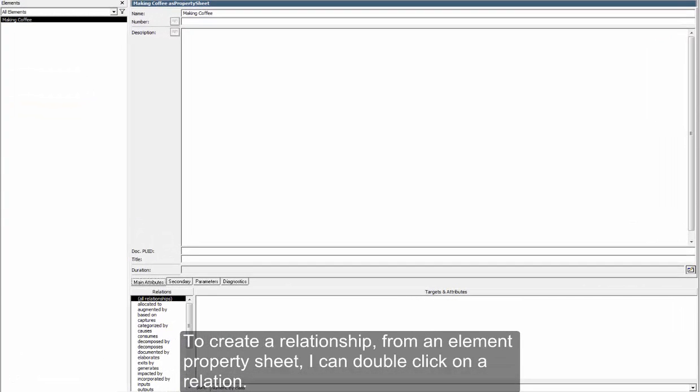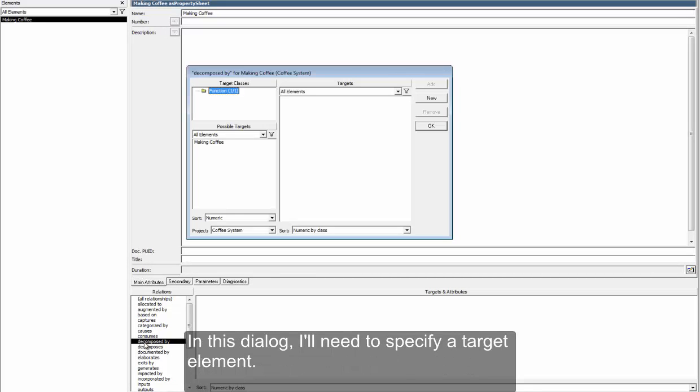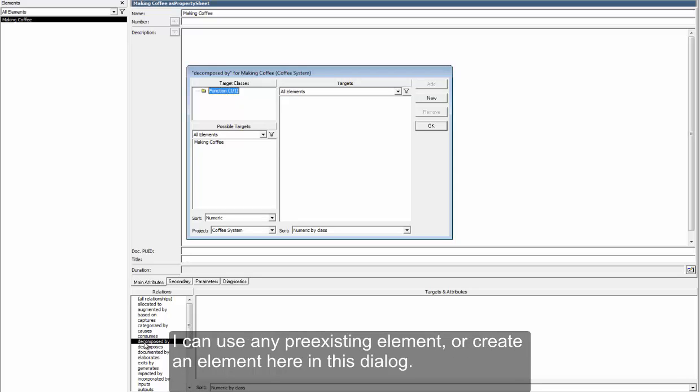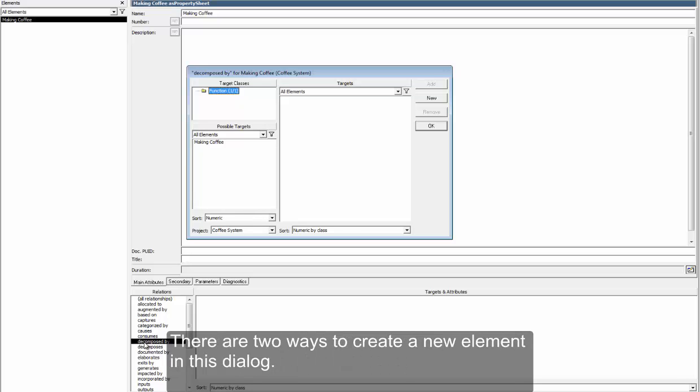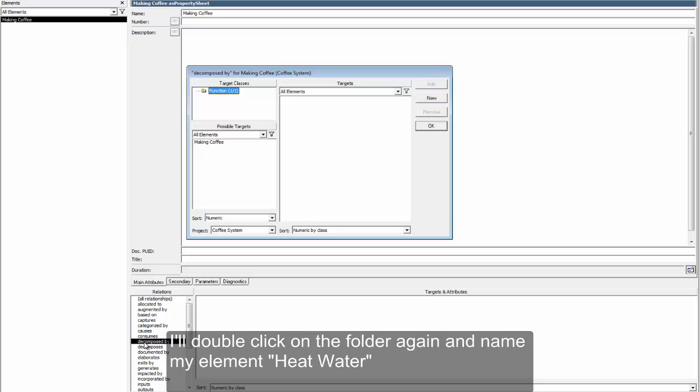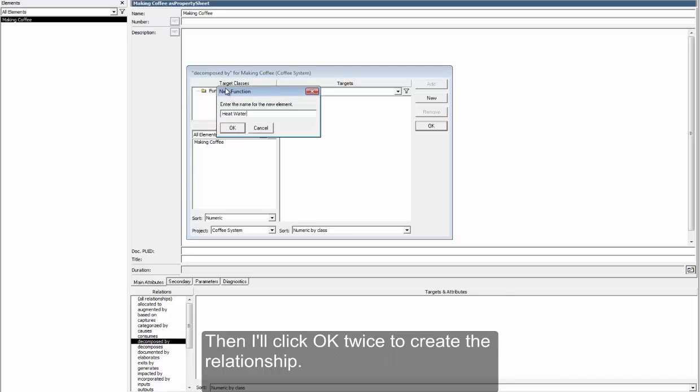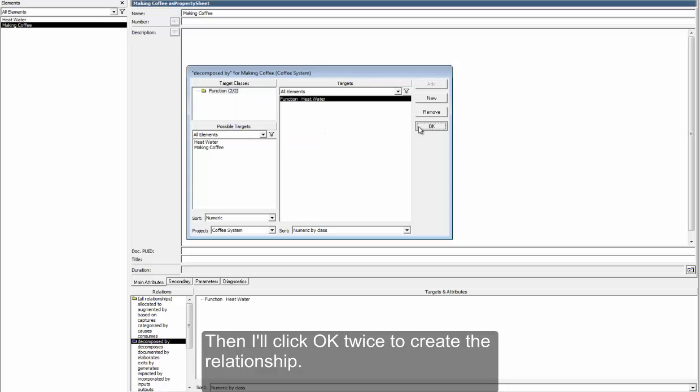To create a relationship, from an element property sheet, I can double-click on a relation. In this dialog, I'll need to specify a target element. I can use any pre-existing element, or create an element here in this dialog. There are two ways to create a new element in this dialog. I can click the New button, or double-click on a folder. I'll double-click on the folder again and name my element Heat Water. Then I'll click OK twice to create the relationship.